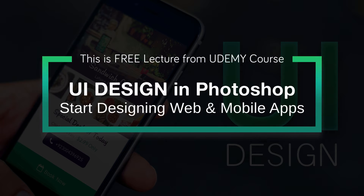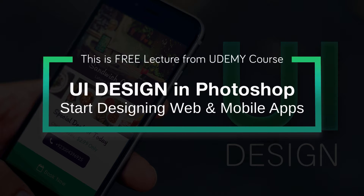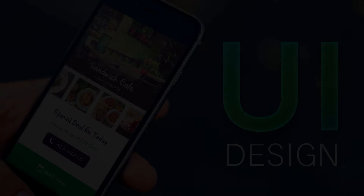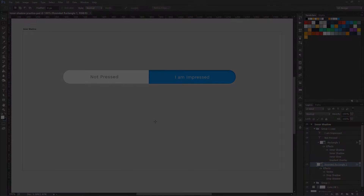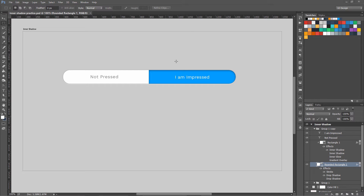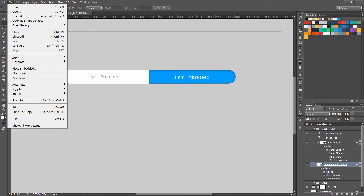You are watching a free lesson from the UI Design in Photoshop course — see the description below to know more. Hello everyone, today we are going to create a pressed effect. It is very important in all UI designs to show pressed states of buttons, and it is used in a lot of places, so you should always master this technique. Let's create this quickly — open up a new file.